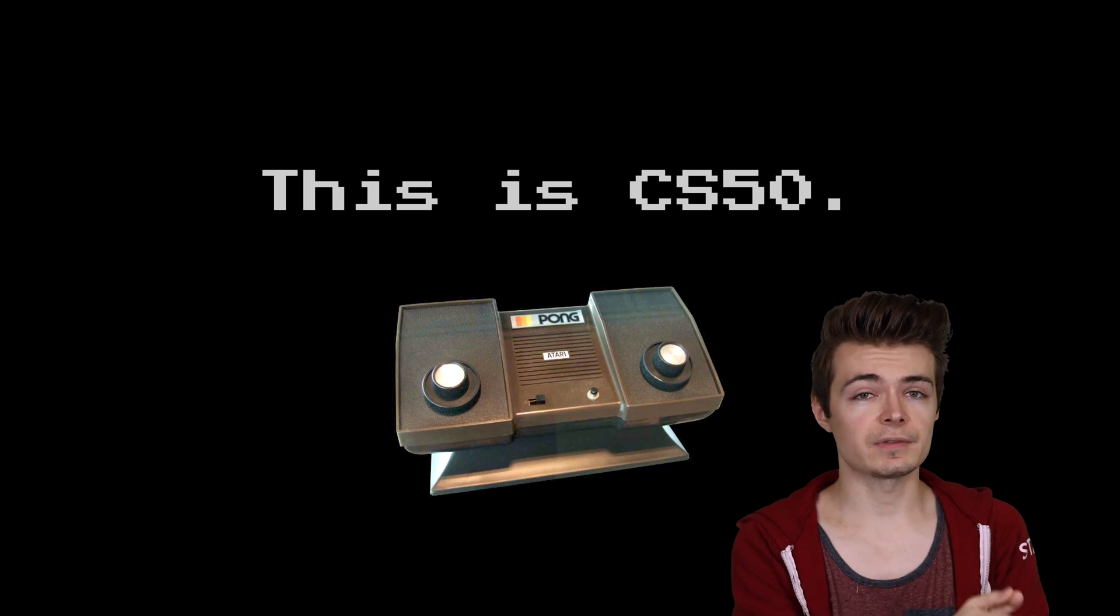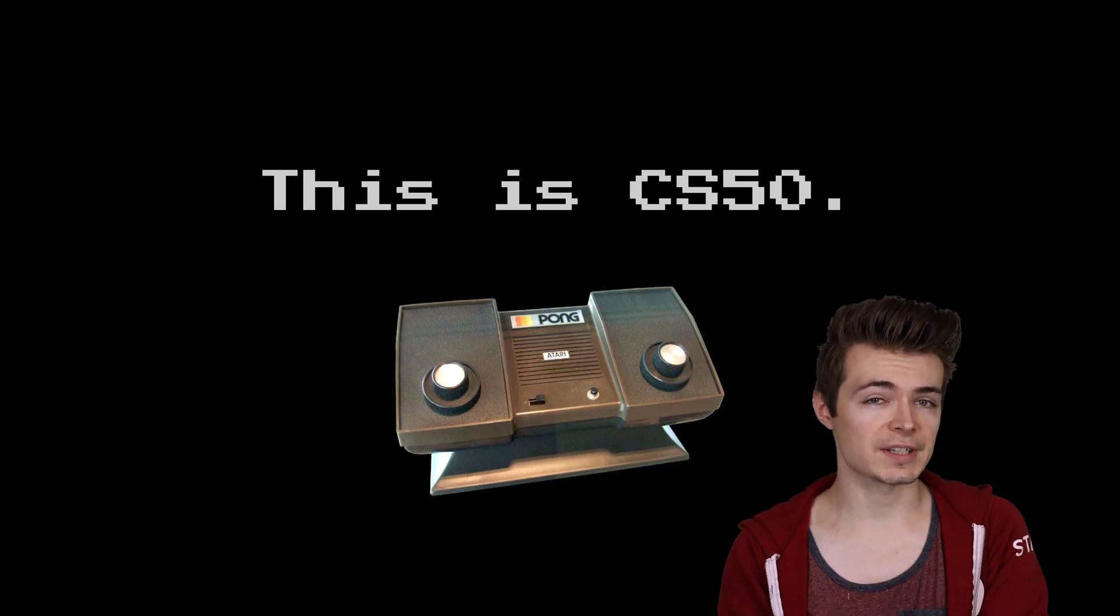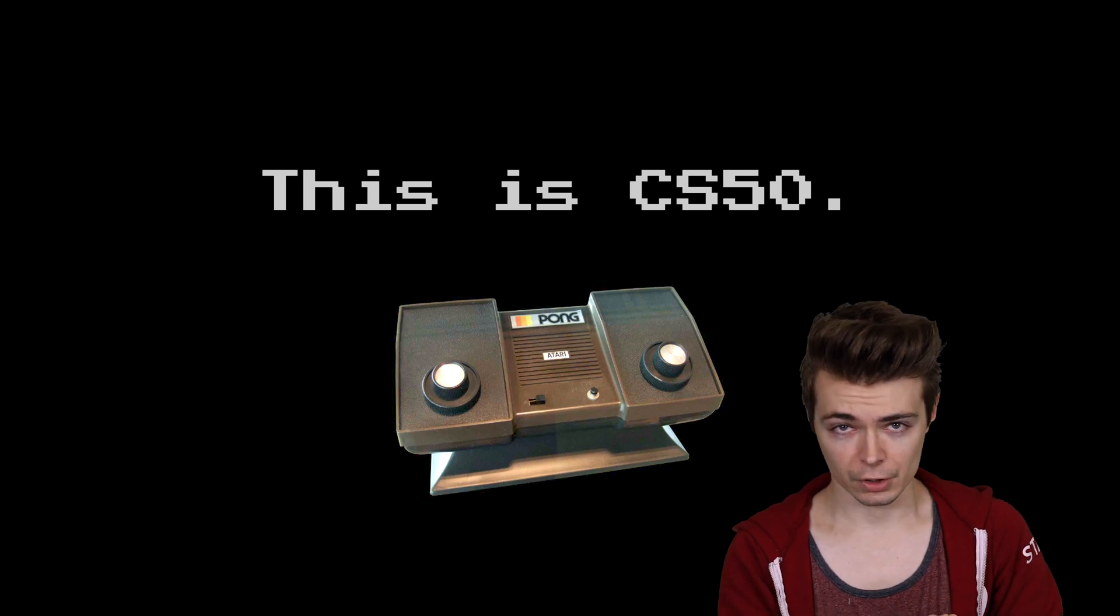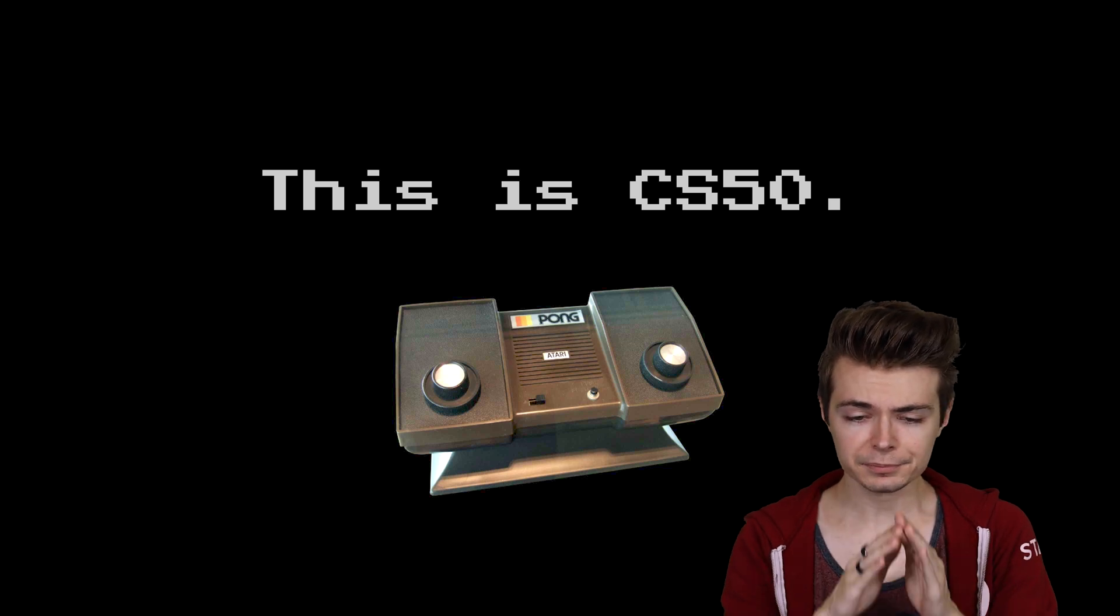But this is CS50. This was the first half of the games track, the Pong version of the track, the very first half.